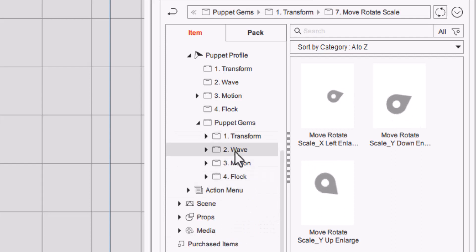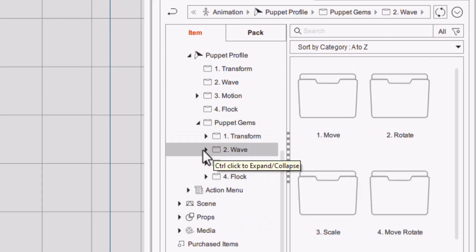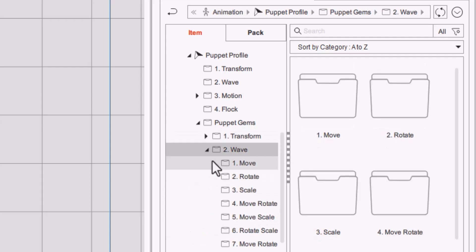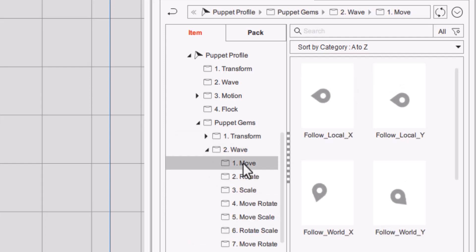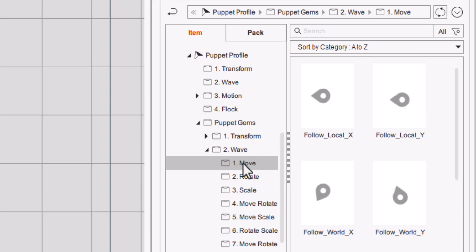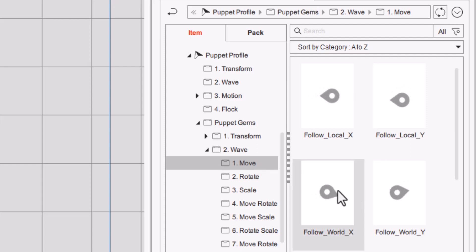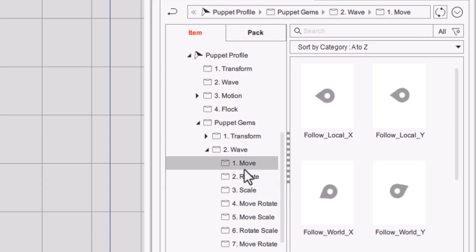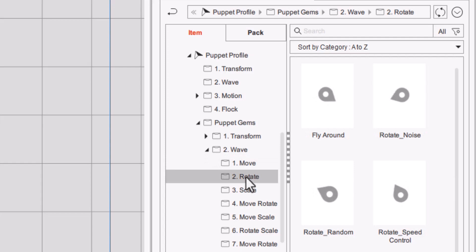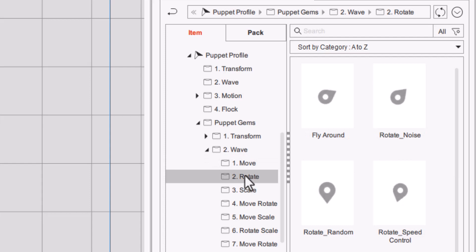Then when we go to wave it does basically the same thing. You have your movements where you can go side to side X or up and down Y, follow it around in a circle, just all kinds of little movements. And then when you go to rotate you have all kinds of different rotations that you can use.